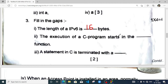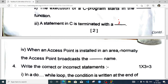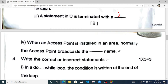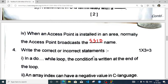The execution of a C program starts in the main function — this is from the Class 9 book. A statement in C terminates with a semicolon. When an access point is installed in an area, normally the access point broadcasts the SSID name — write correct or incorrect.